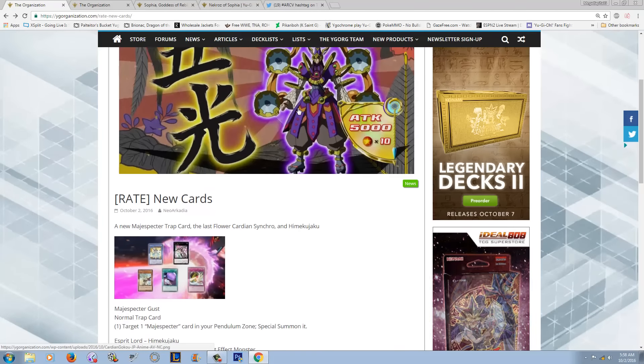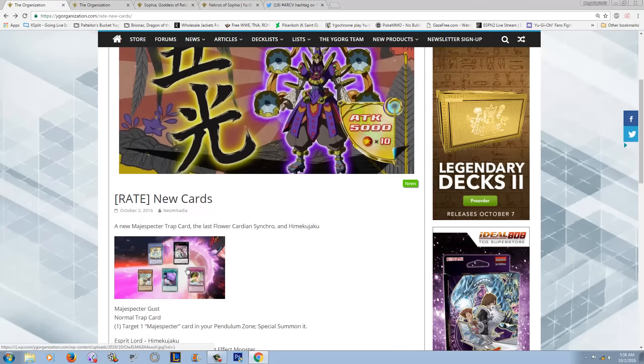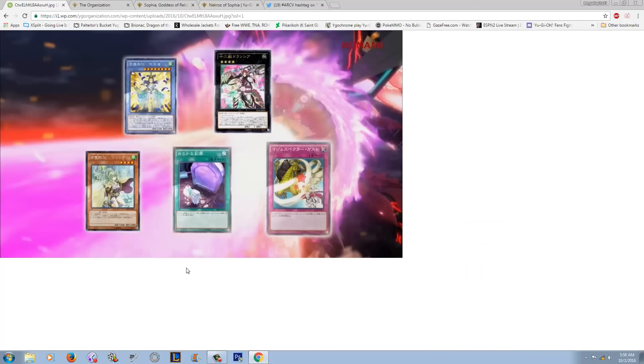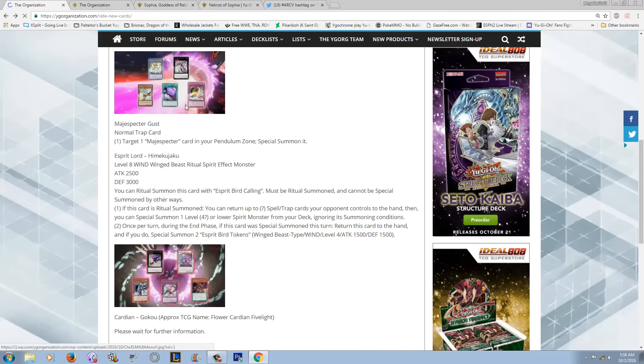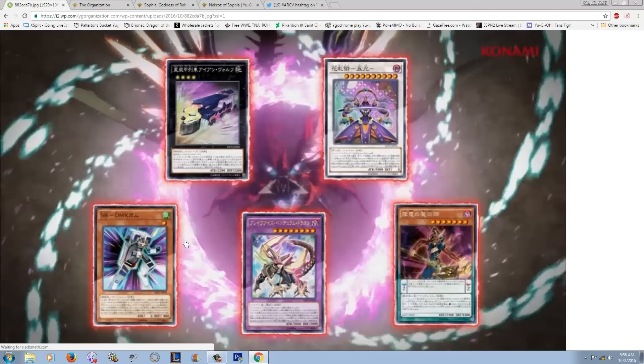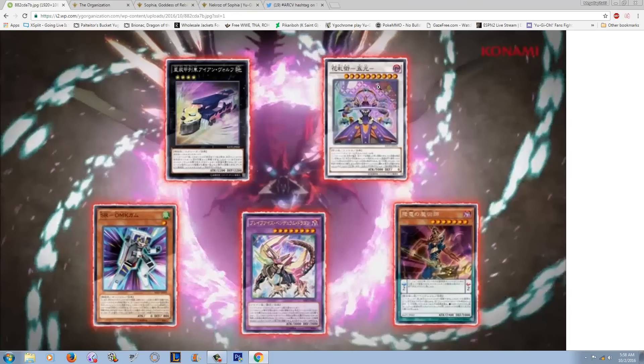Also, it looks like Cardians are getting a 5000 attack synchro, which is fucking crazy. Like, look at this. This guy has zero defense, but 5000. I can't wait until we get the effect on this guy, which honestly will probably be sometime before the end of the day. But I think that that is crazy.